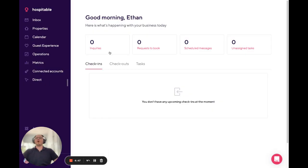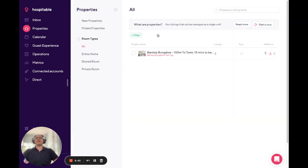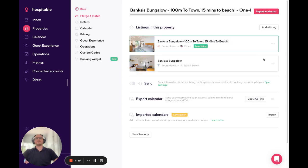First, you want to open your Hospitable account and click on Properties, then click on the property for which you'd like to export the calendar.